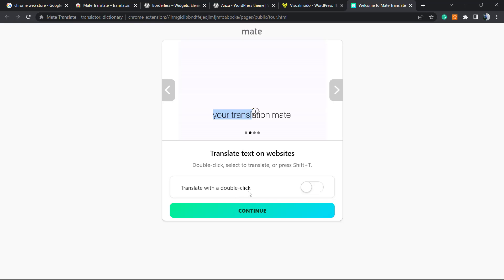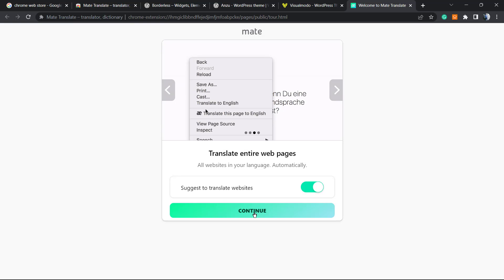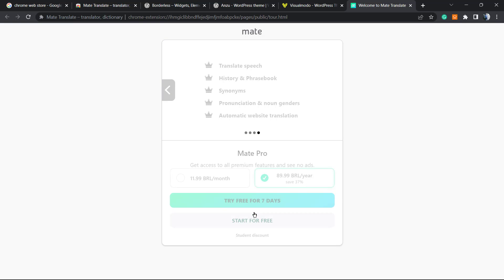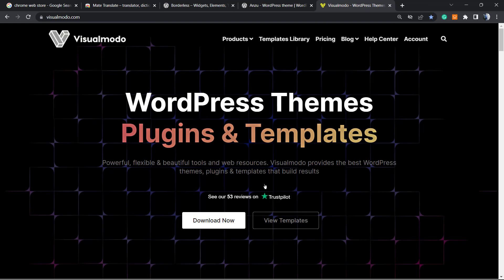Translate with double-click - we can or cannot, it's up to you. Translate entire web page, yes please. They will want to sell you the pro features, but we have no need. You can start for free, so we can skip this step or start for free.